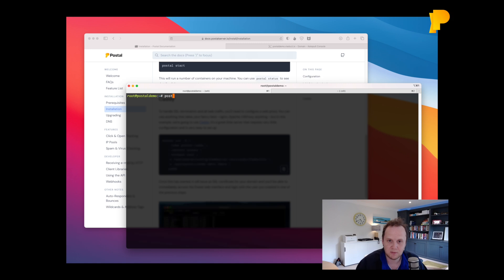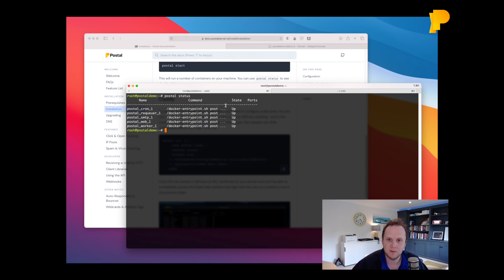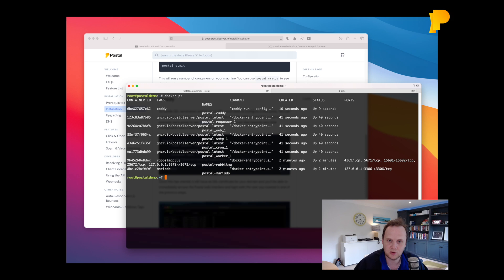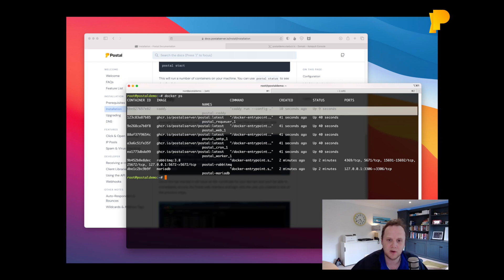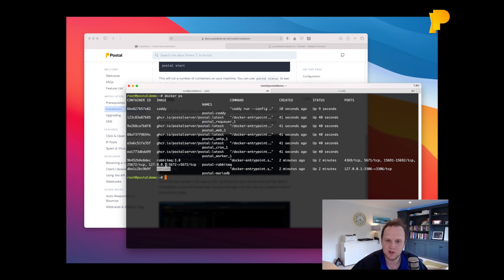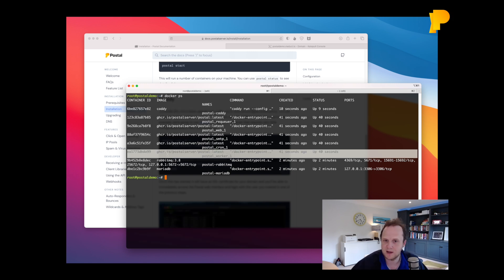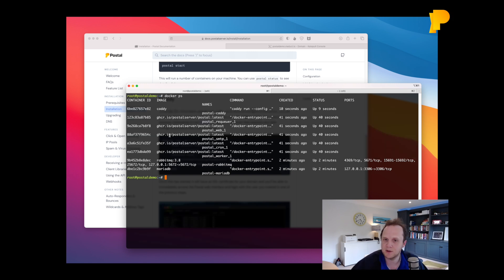So if we have a look at Postal Status now, we can see everything's up. And if we just run docker ps to look at all the processes we've got. We've got caddy running, we've got MariaDB, Rabbit and then our Postal processes as well.